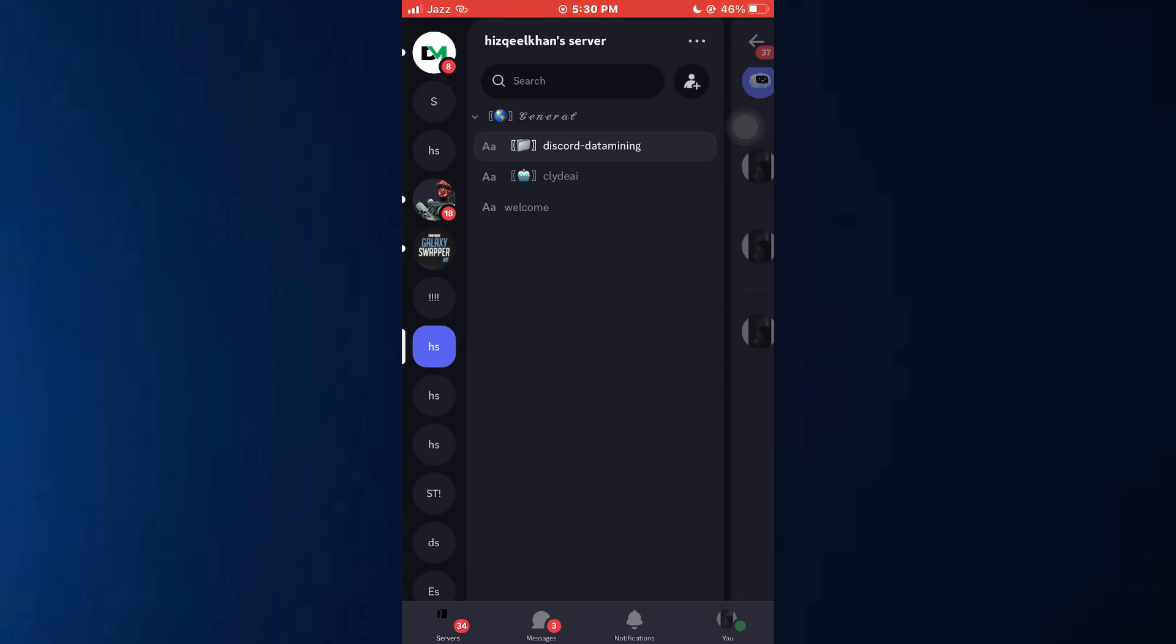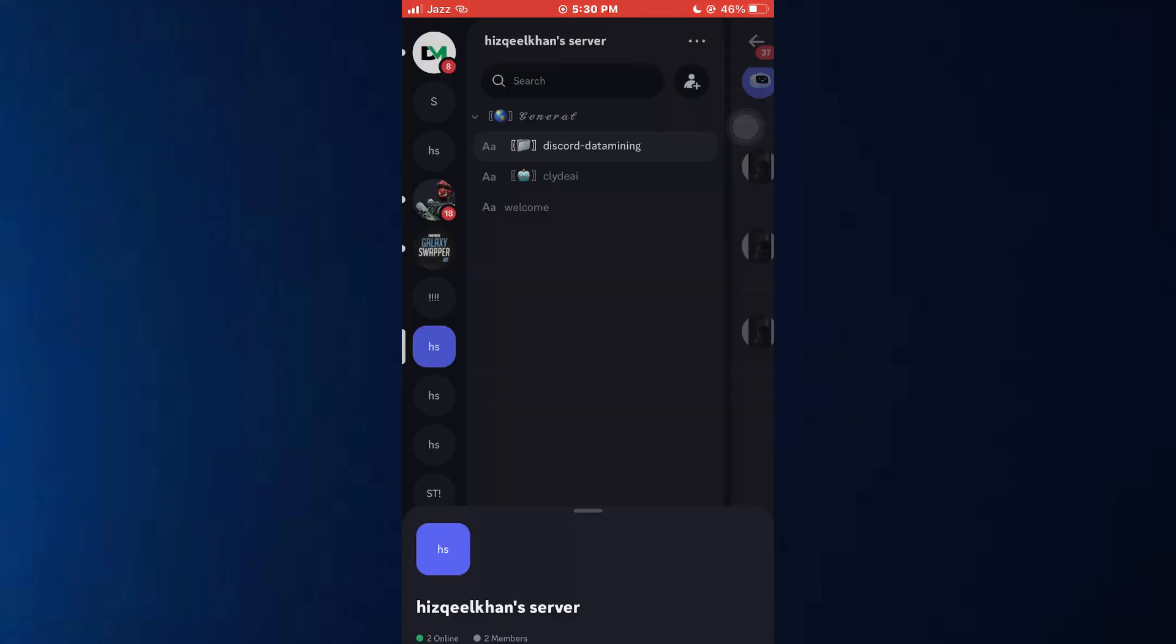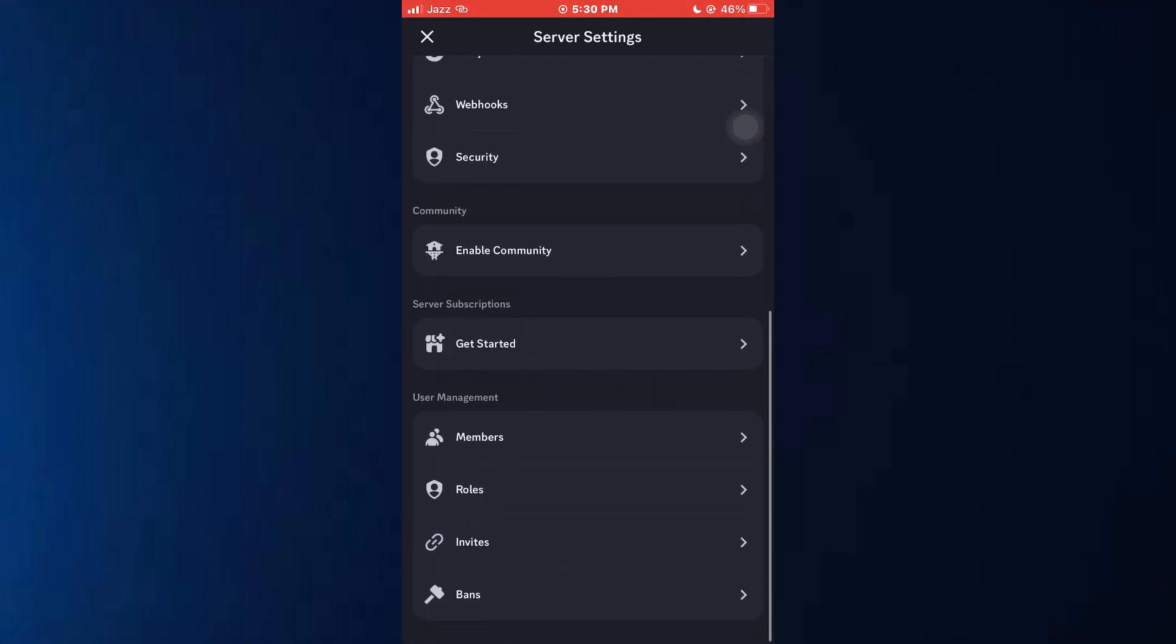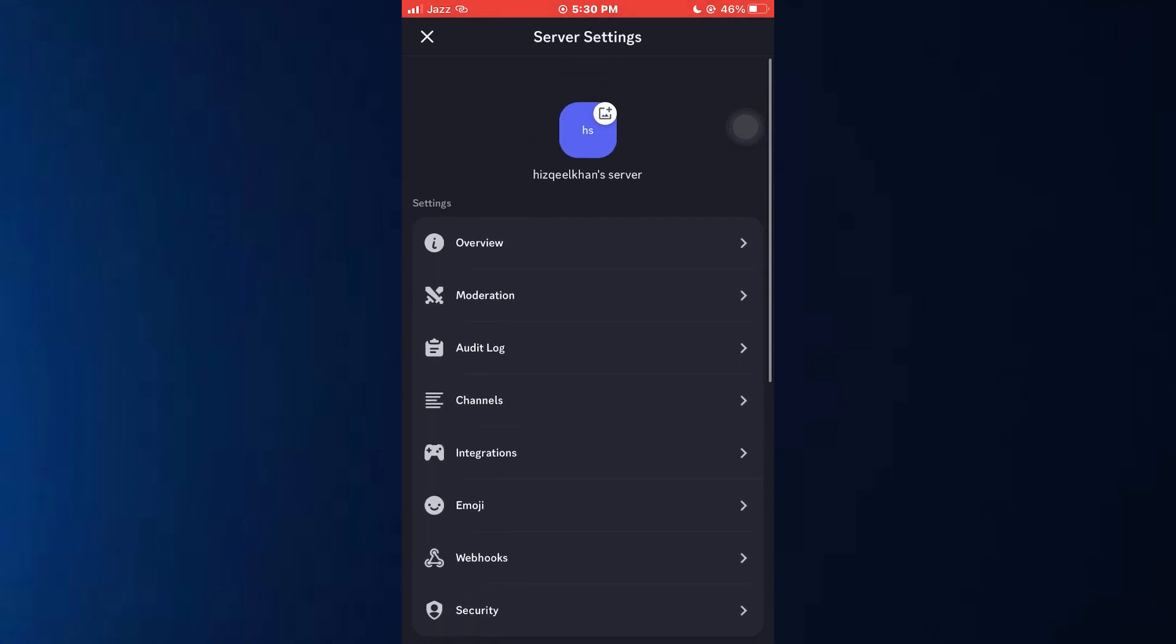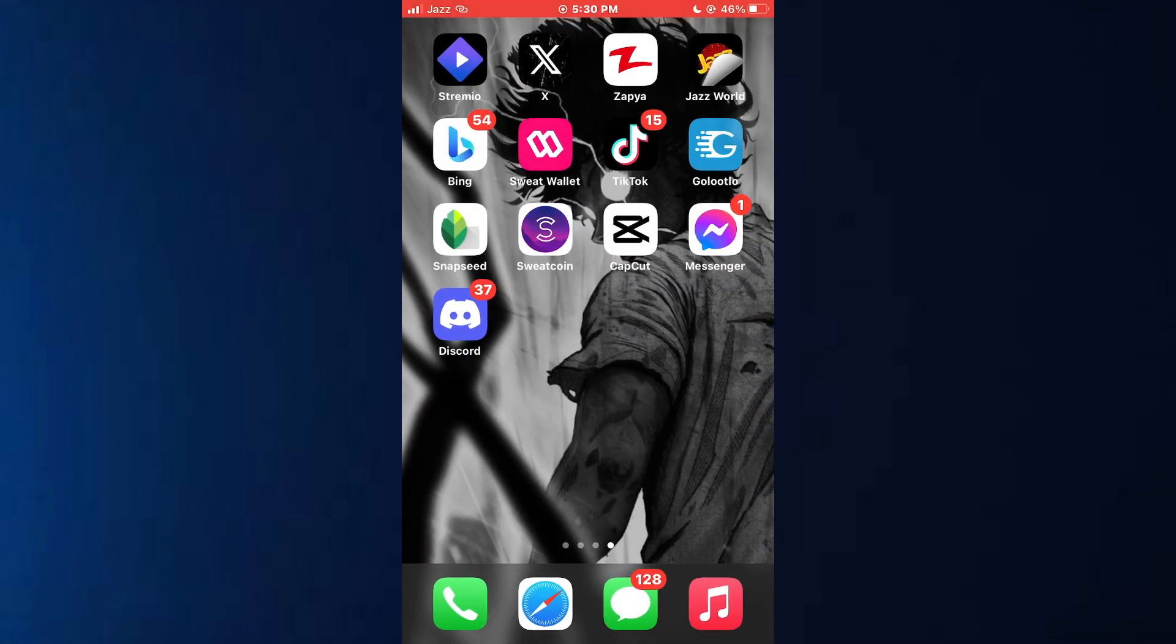Here, if I select one of the servers and then open up its settings from this drop down menu, you can see that there is no soundboard feature available. In order to get that, close the Discord app.